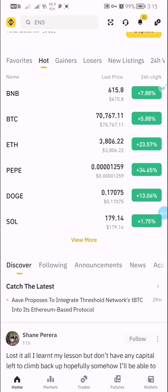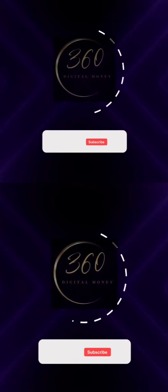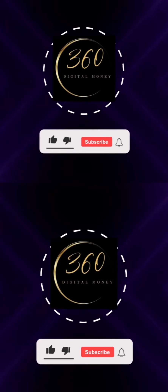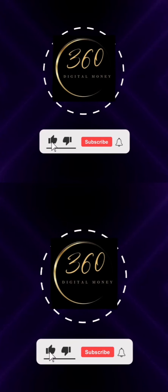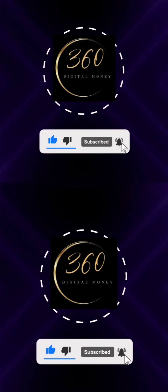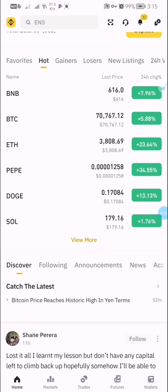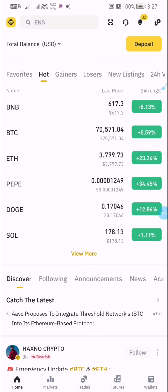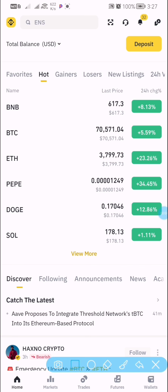You can make from $5 up to other amounts on a daily basis. So make sure you like this video, subscribe to this channel, join the social media platform, and ensure you watch this video from beginning to end.